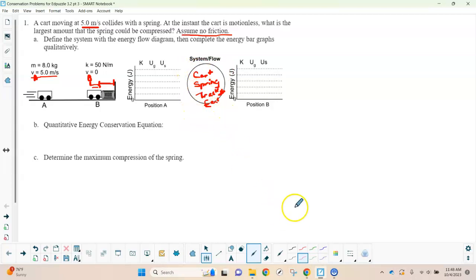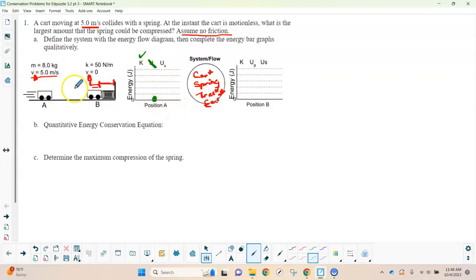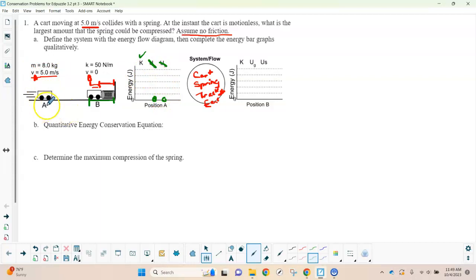What I like to do is identify the system first. The system is going to involve everything that has energy. The cart has energy because it's moving. The spring is going to have energy because it gets compressed. Other things interacting include the floor or track — especially useful if you had friction — and the Earth, which you always include for gravitational potential energy. So we've got the cart, the spring, the track, and the Earth. At point A, the cart is moving so it has kinetic energy. It's not raised above the ground, so there's no gravitational potential energy, and the spring hasn't been compressed yet, so no spring potential energy.